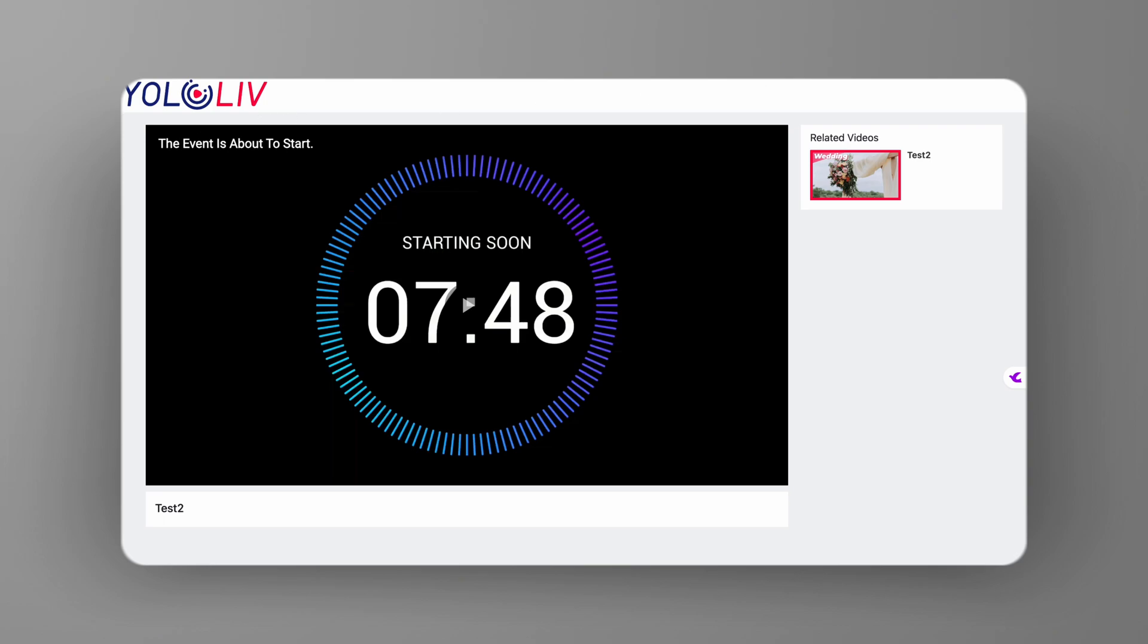And there you have it, folks. Branding your live streams with a custom logo on YoloCast is a powerful way to reinforce your brand identity across all your content, from live events to website embeds and playlists. Whether you're streaming a wedding, a corporate event, or your own creative projects, having your logo prominently displayed helps make a lasting impression on your audience.